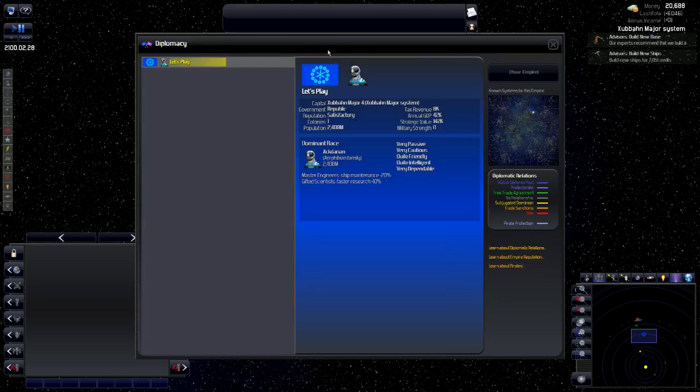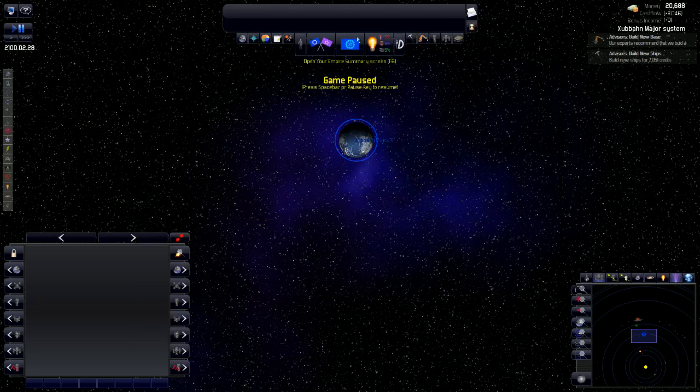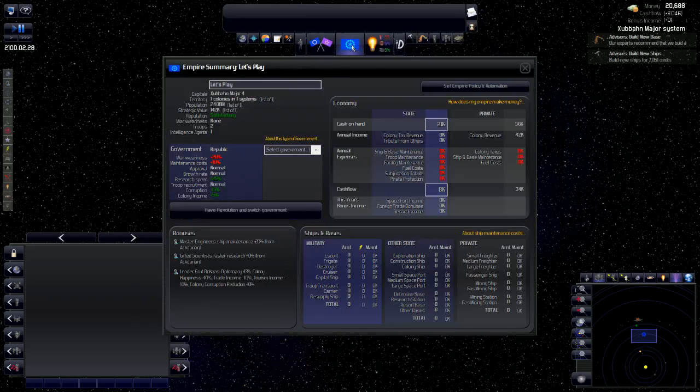Open the diplomacy screen. This is where we would diplomat if we can diplomat. Right now, we cannot diplomat as we have nothing to diplomat with.